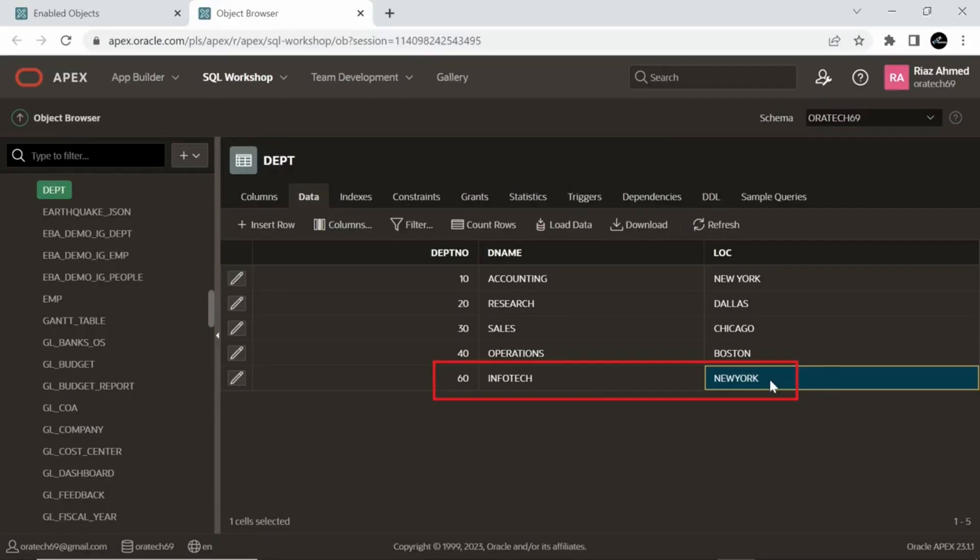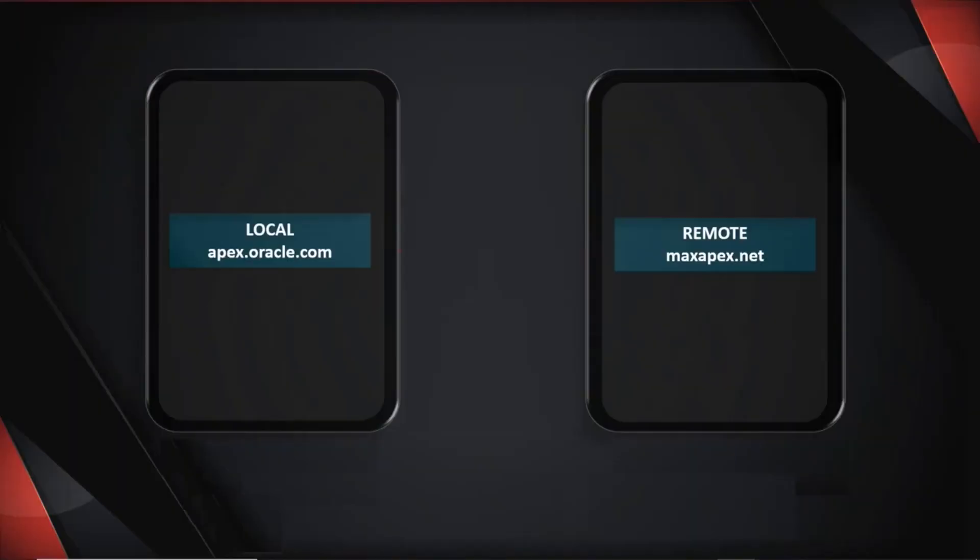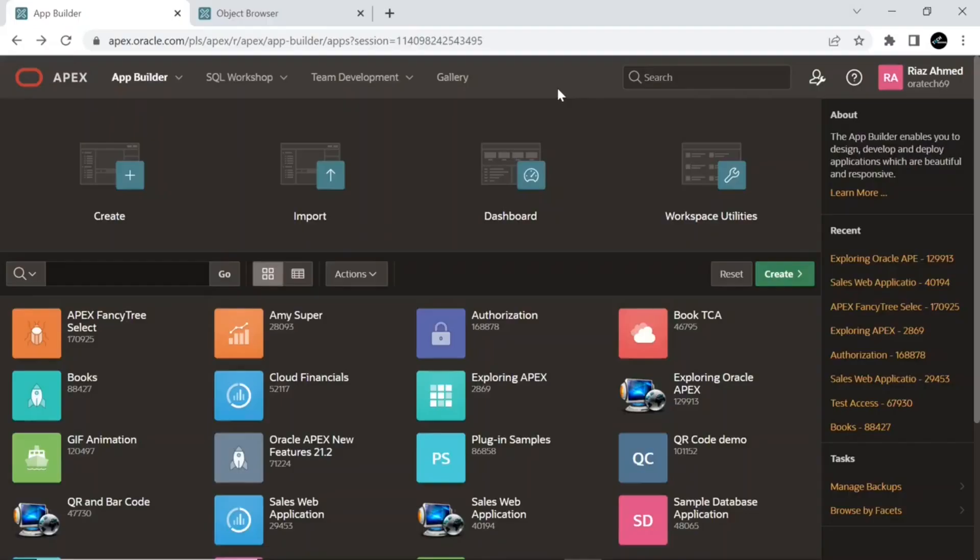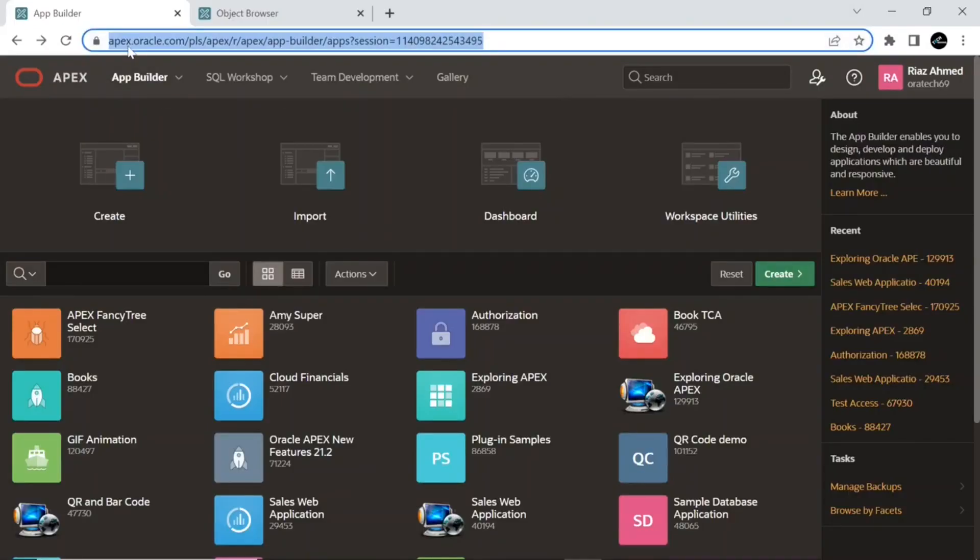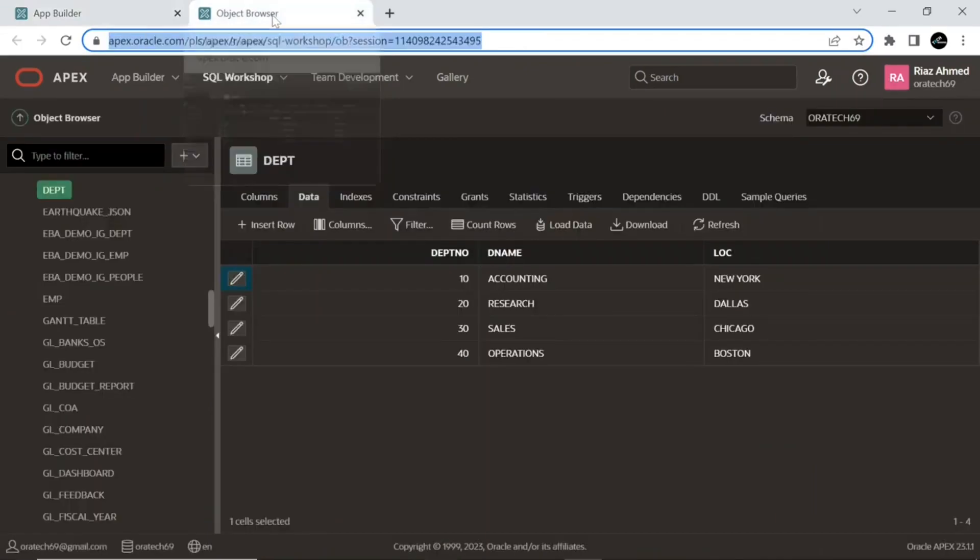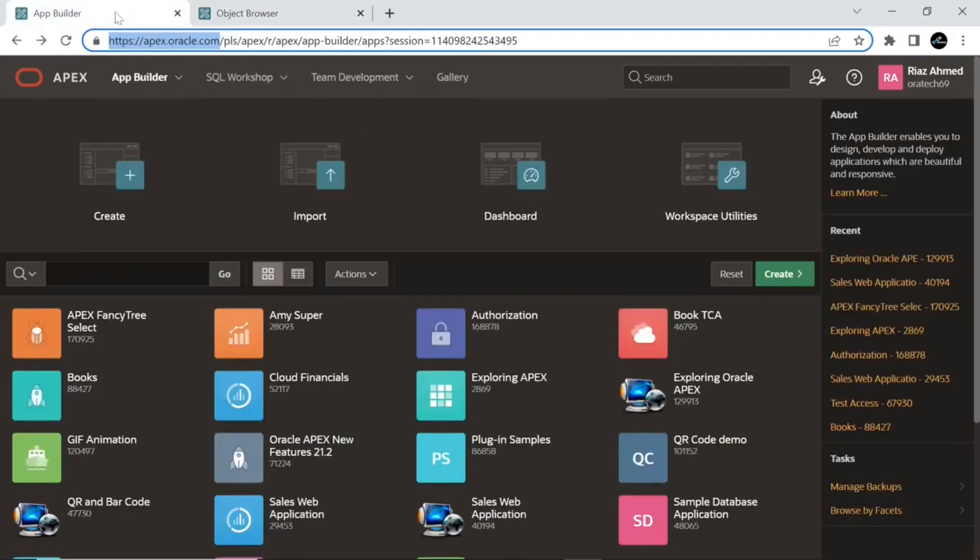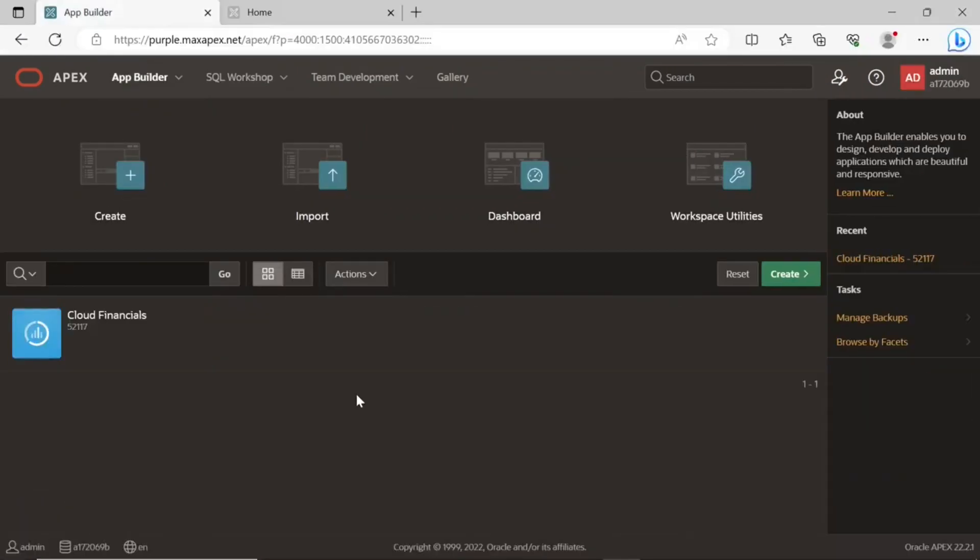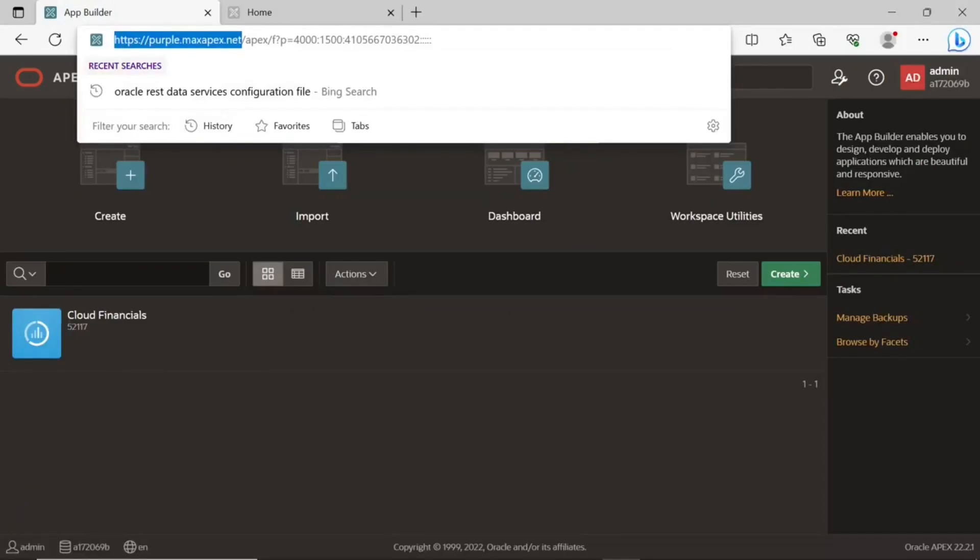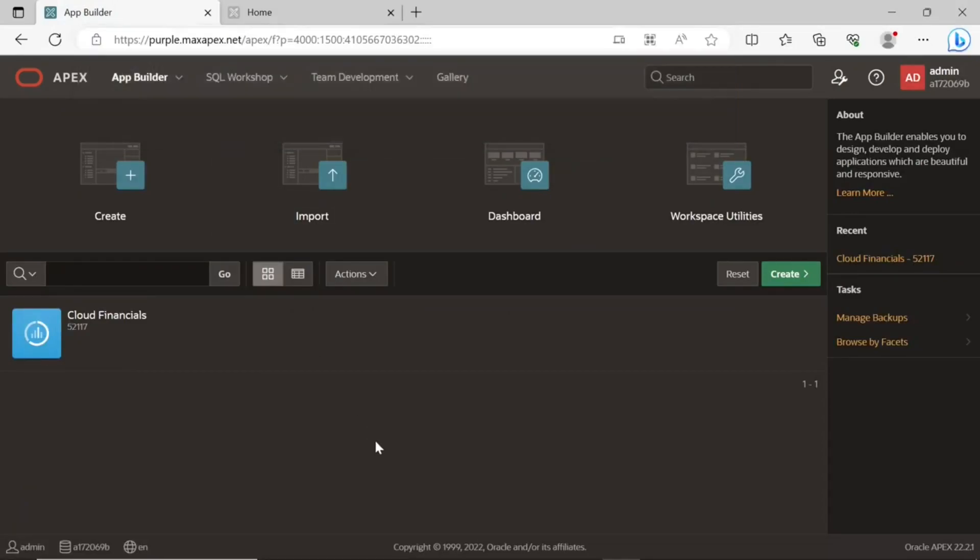Here as well we will be using two different Oracle Apex instances running on different servers. So let's get started. This is the first instance, also known as local instance. It is running on Oracle Apex server and it will be the data source hosting the departments table. This is the second one called remote instance running on the max apex server. We will create an interactive report with a form to view, insert, update, and delete data in the departments table using this instance.